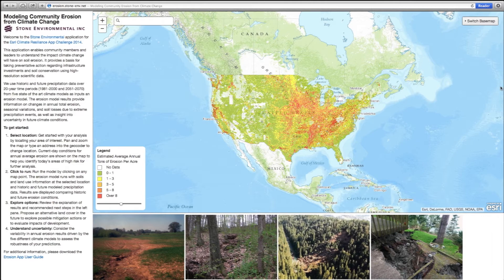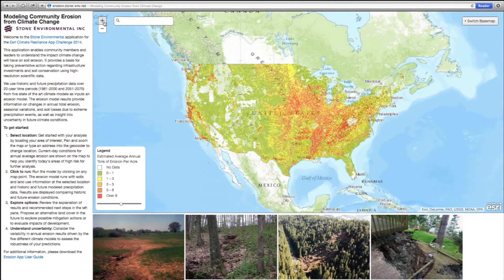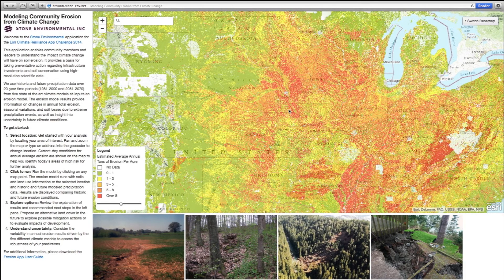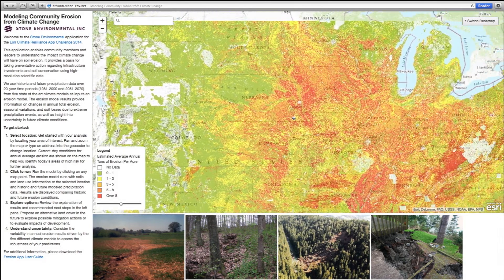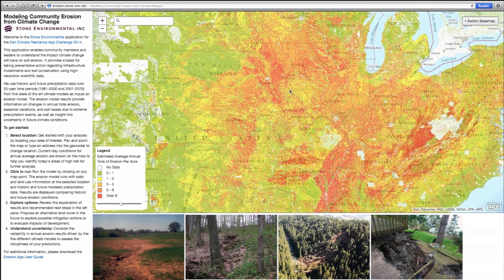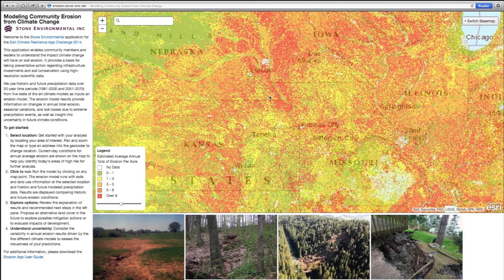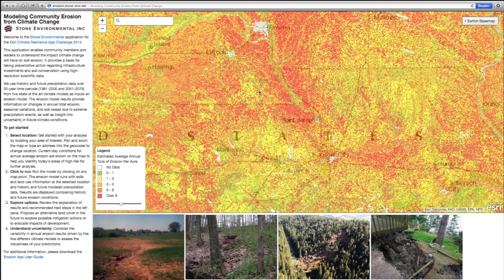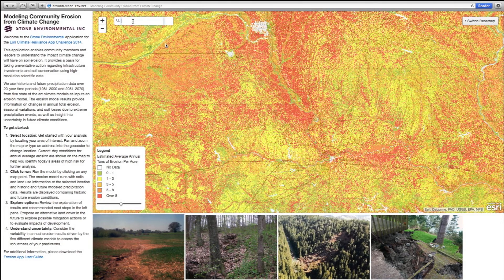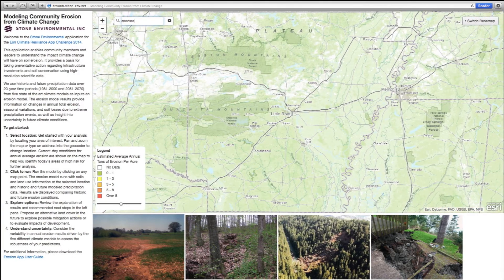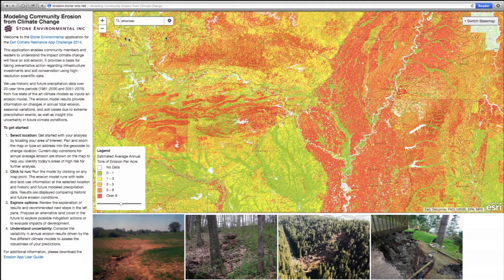To get started, users first pan and zoom to an area of interest. The USLE erosion estimates can guide users to areas already at risk for high erosion under current climate conditions. Users can also jump right to their community using the geocoder. In this demonstration, we'll take a look at cropland outside of Little Rock, Arkansas.